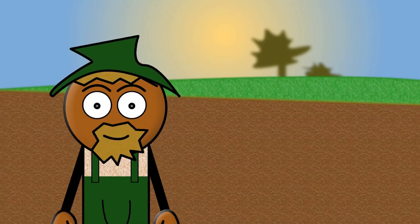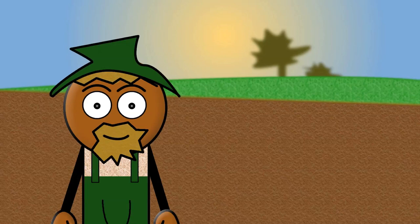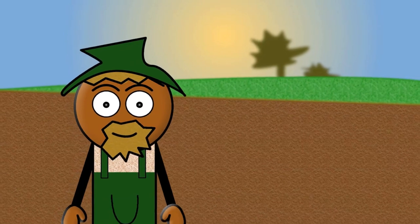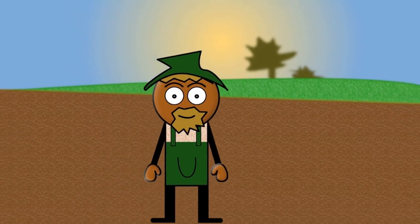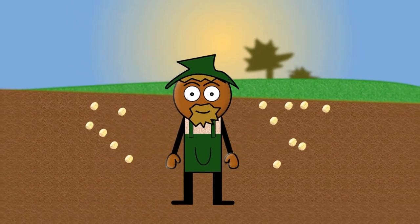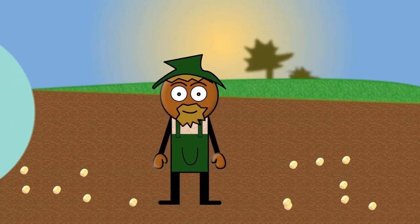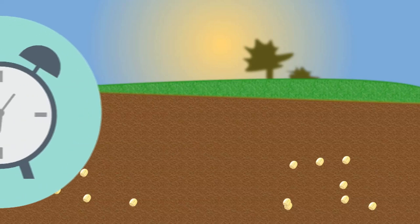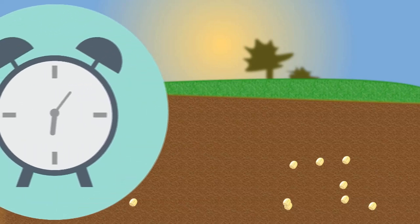In the springtime, he goes out to his field and throws seeds on the ground. After he has done this, he goes home and he waits.